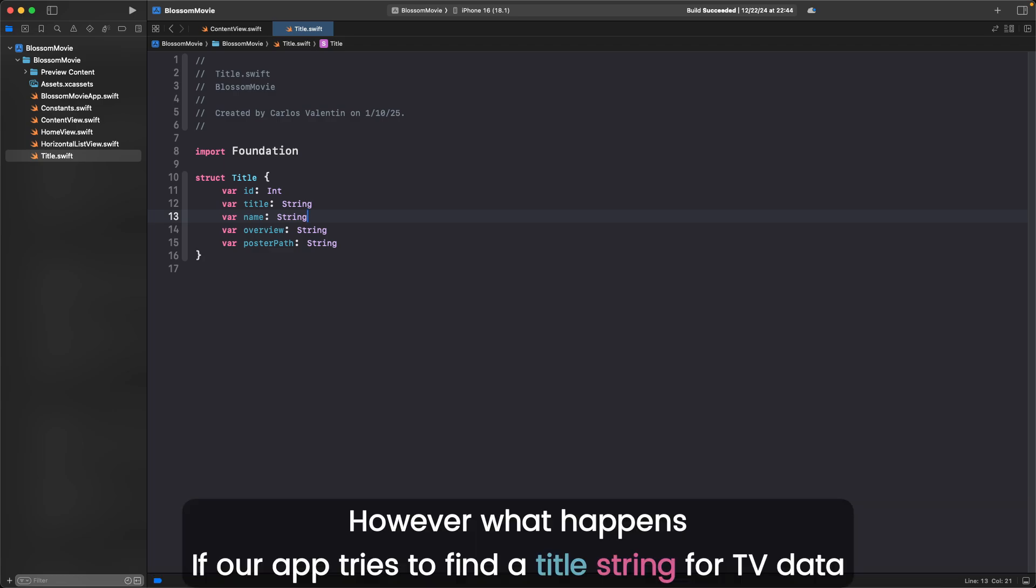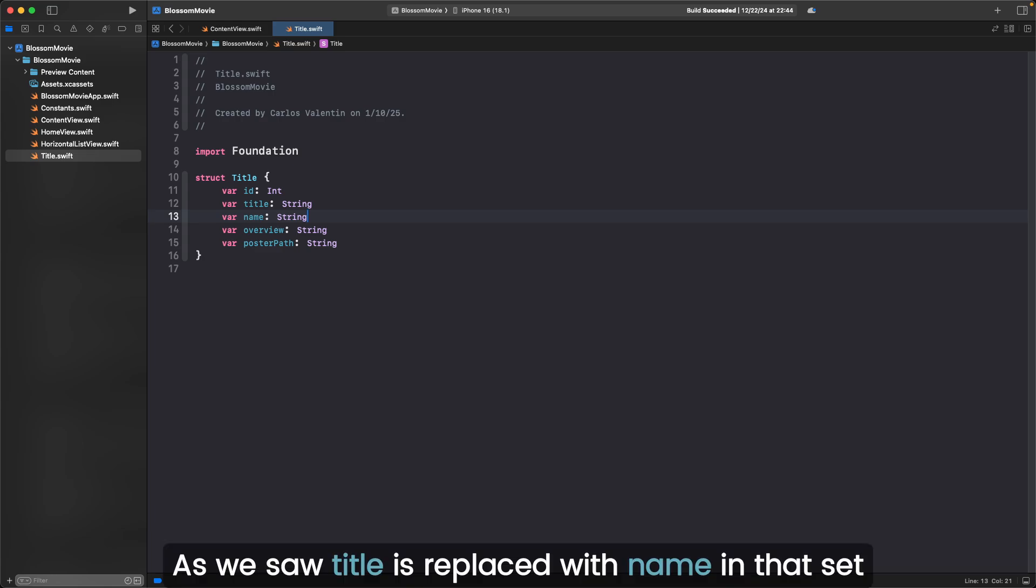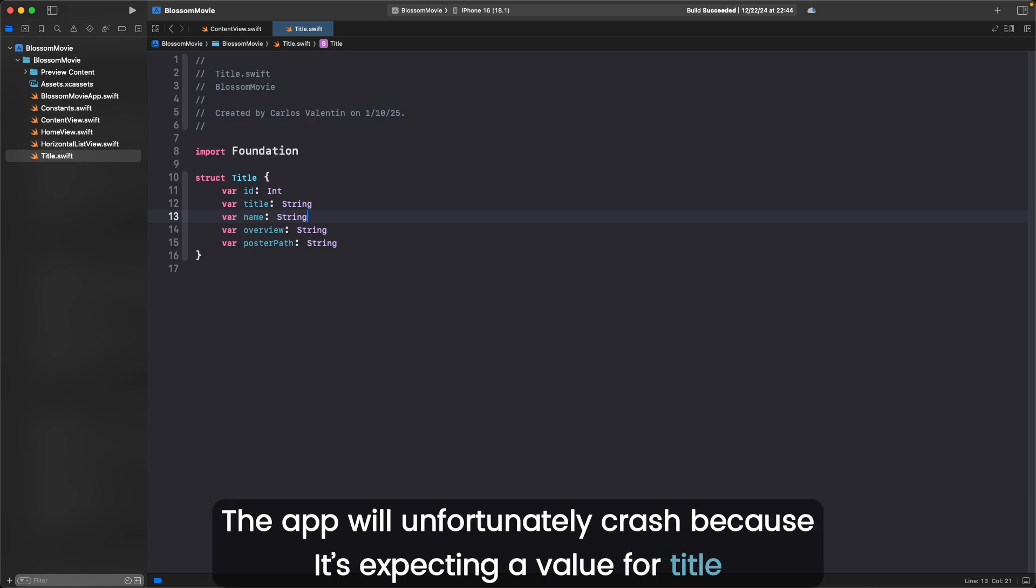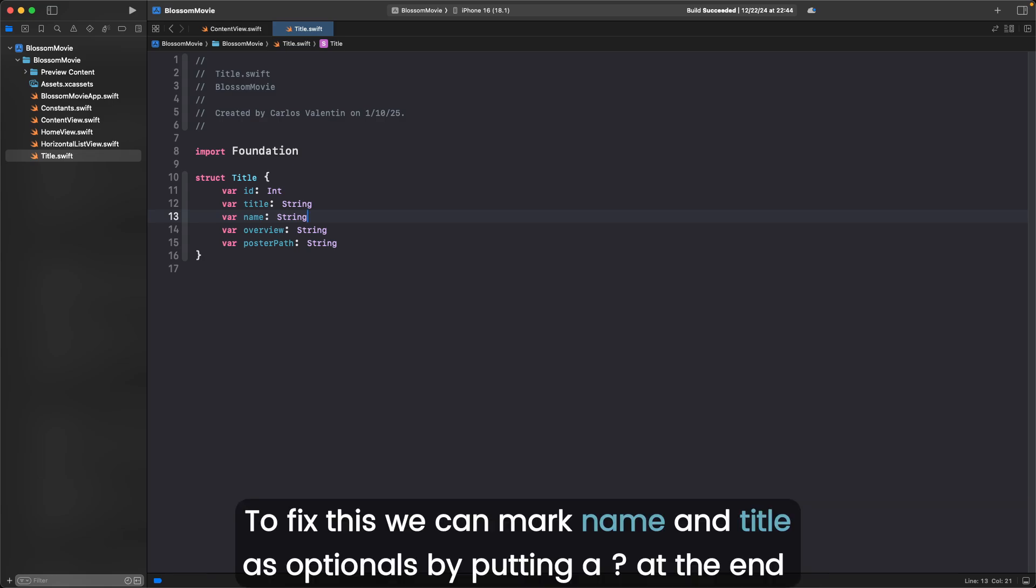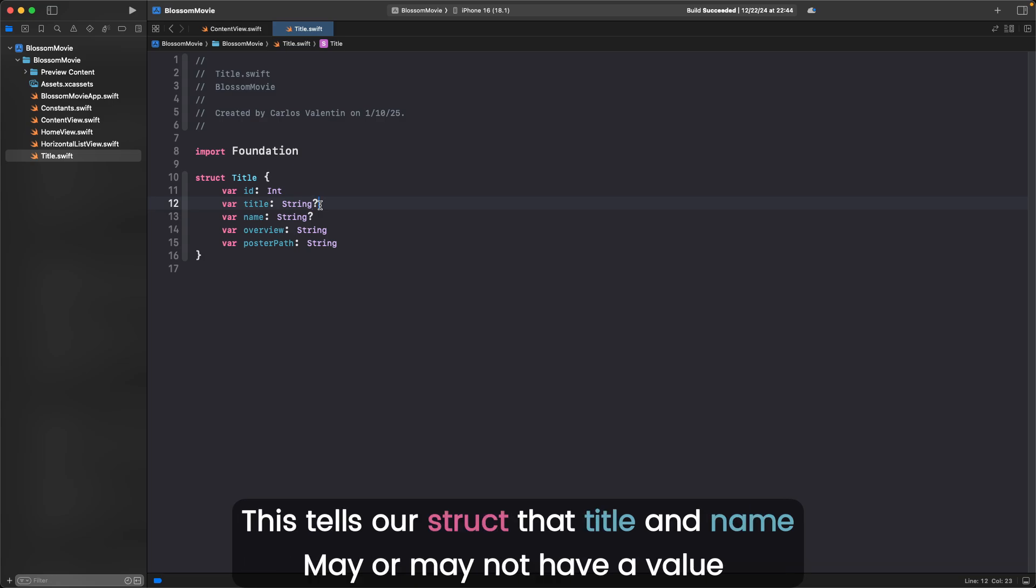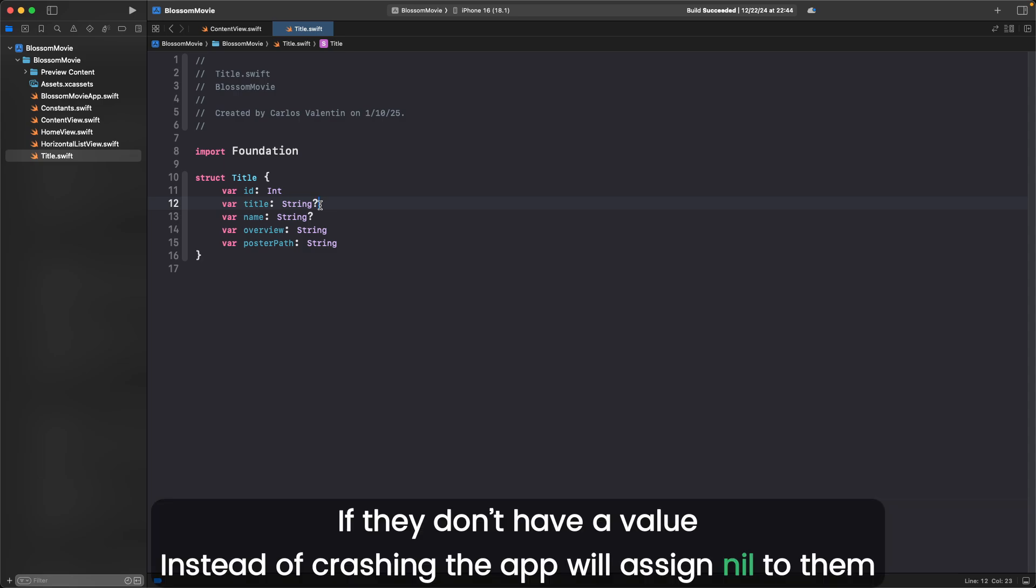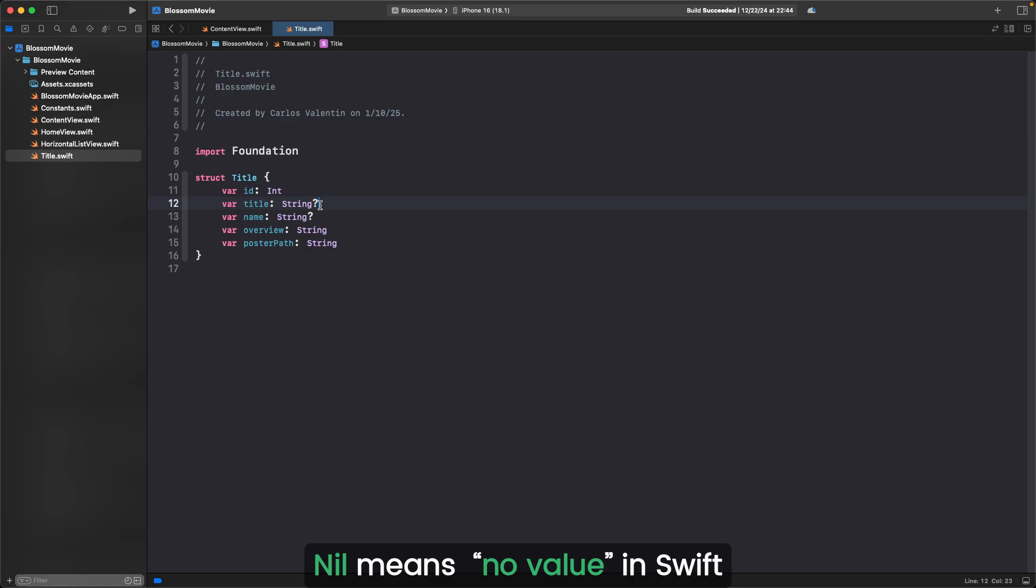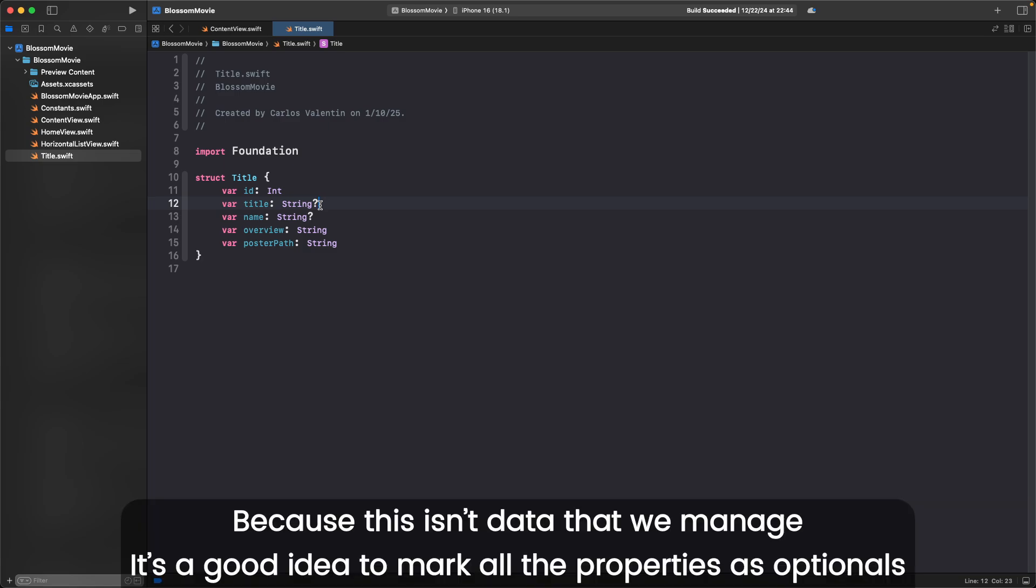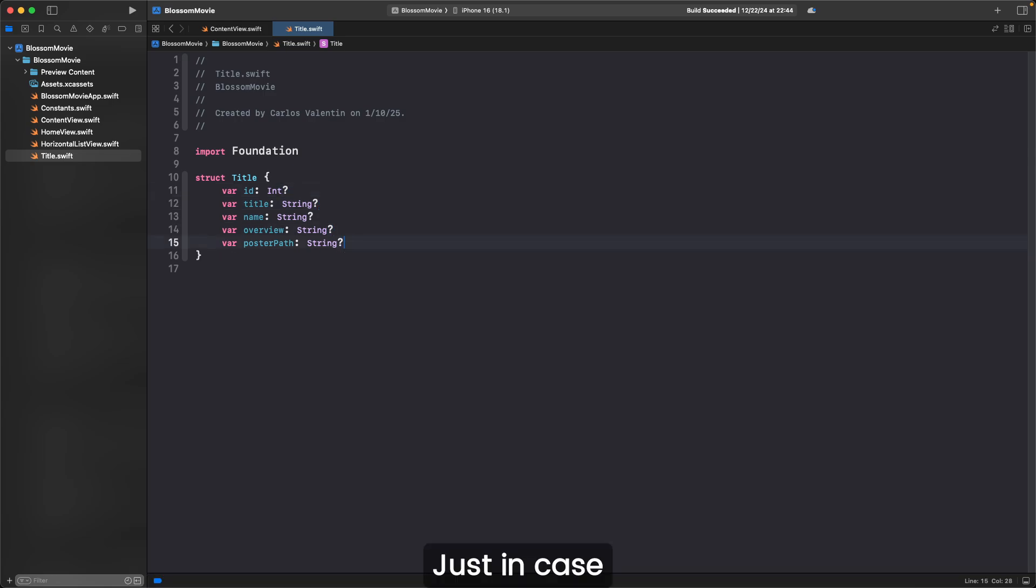However, what happens if our app tries to find a title string for TV data? As we saw, title is replaced with name in that set. The app will unfortunately crash because it's expecting a value for title. To fix this, we can mark name and title as optionals by putting a question mark at the end. This tells our struct that title and name may or may not have a value. If they don't have a value, instead of crashing, the app will assign nil to them. Nil means no value in Swift. Because this isn't data that we manage, it's a good idea to mark all the properties as optionals, just in case.